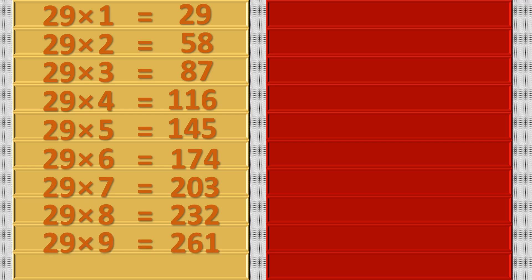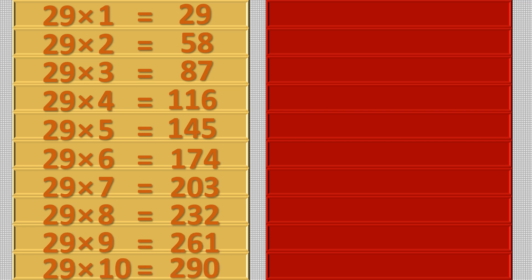Twenty-nine nines are two hundred sixty-one, twenty-nine tens are two hundred ninety.